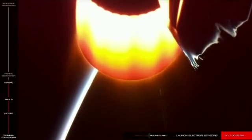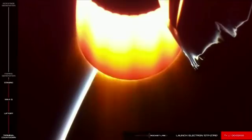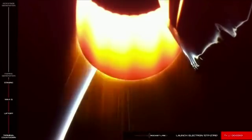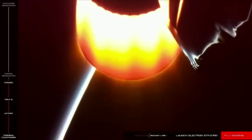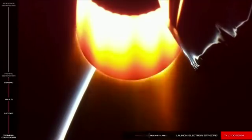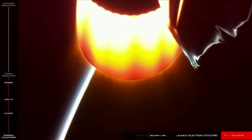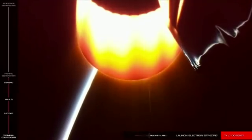Very soon, we will see the fairing jettison and fall away from the vehicle. The fairing protects the payloads during ascent, but it isn't needed once we ascend to the thinner parts of the atmosphere.